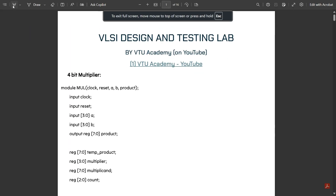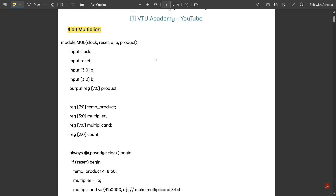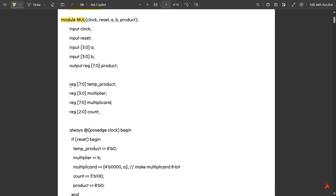Now let's look at the code for the 4-bit multiplier. We have a separate Verilog code and test bench code. First, declare the module — write 'module' and then the module name. I've given it as 'mul' for multiplier. Then declare all inputs and outputs: clock is one input, reset is one input for resetting all bits. A and B are declared as three-down-to-zero since there are four bits. Product is an output register, seven-down-to-zero, because multiplying two 4-bit numbers gives an 8-bit product.